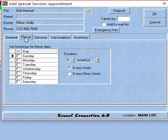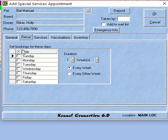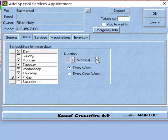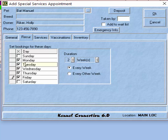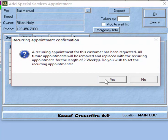Once we have the basic service set up, we go to the Recurring tab. The recurring appointment will start from the date selected on the General tab. On the Recurring tab, we select the days the pet is coming in — in this case I'll select weekdays — and the duration: the number of weeks or months the pet is coming. We also have the option to choose every week or every other week. Once we've selected these settings, click OK to save the reservation. You'll get a prompt indicating that a recurring appointment is being created and that it will replace any other appointments for this pet on the Special Services schedule for the duration of the recurring appointment.